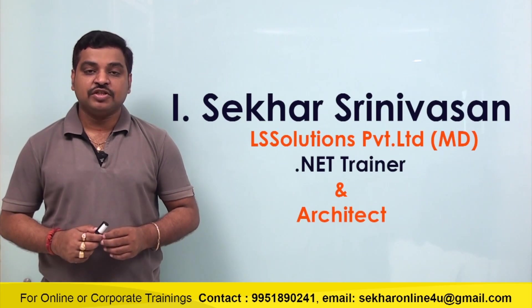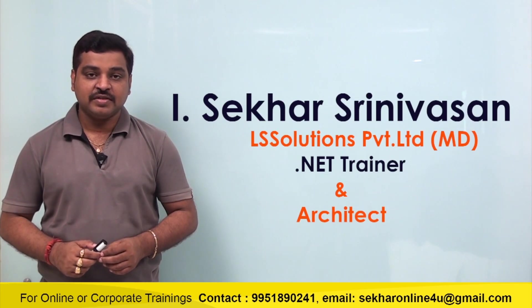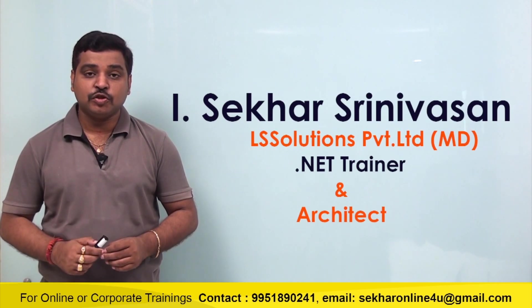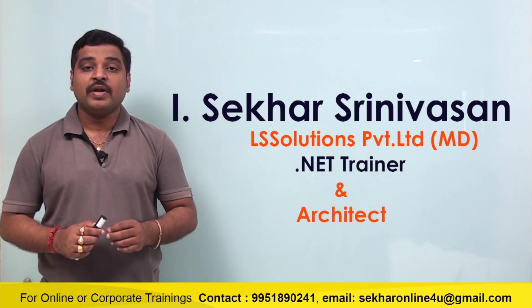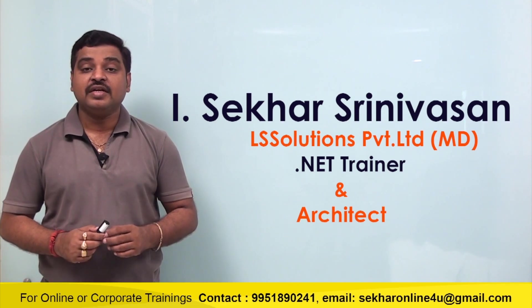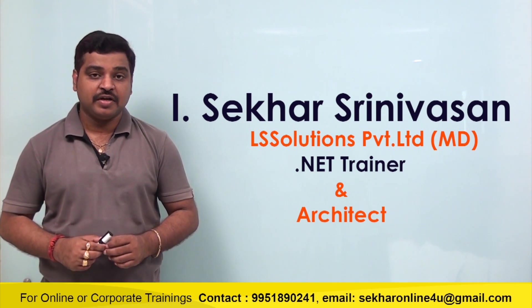Hi friends, this is Shekhar Srinivasan, Managing Director, LS Solutions Private Limited, a .NET Trainer and an Architect.